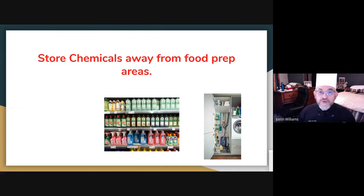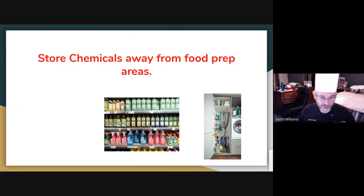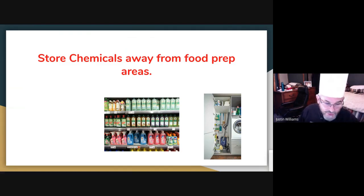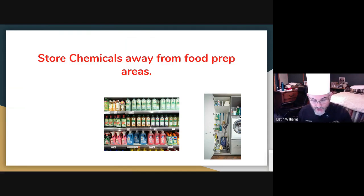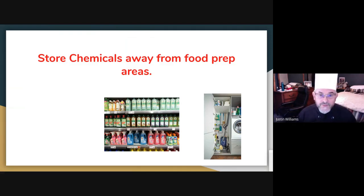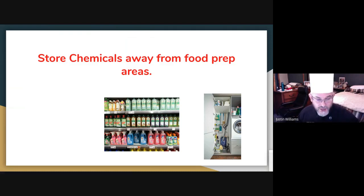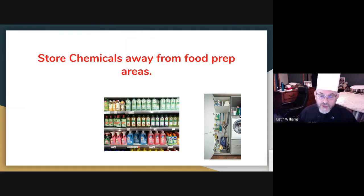Store chemicals away from food prep areas. It's very important that you do not store your chemicals where you're doing your food prep. Only have out the chemicals you actually need to use, and when you do have those out, make sure they are in an area separated from the food — usually a designated area below a sink. If there's plumbing under a sink, you cannot put any food there, so it's a perfect place to put chemicals.